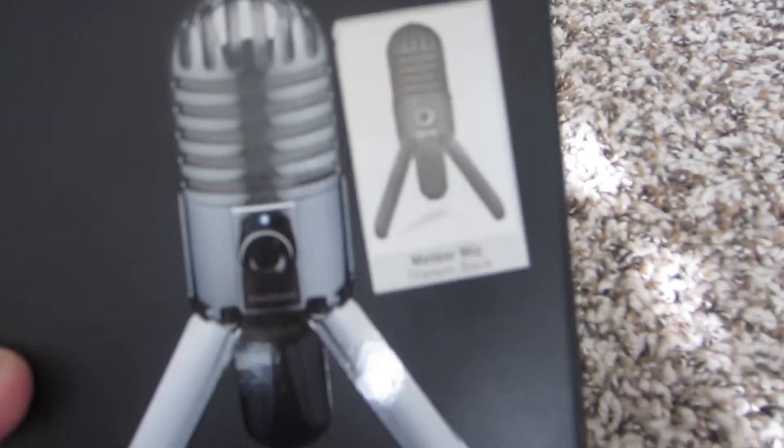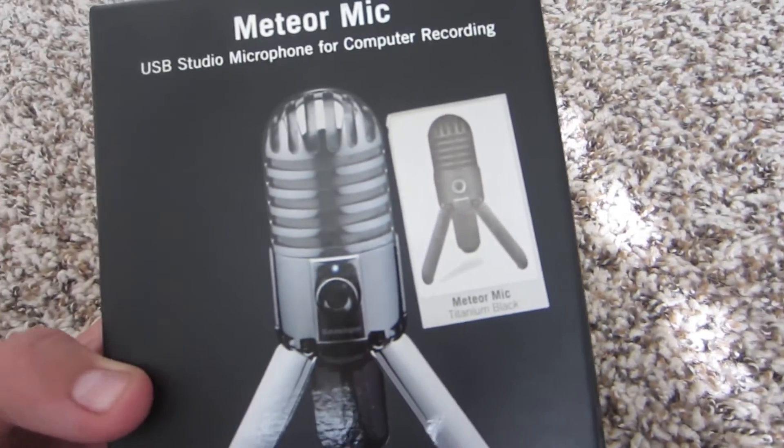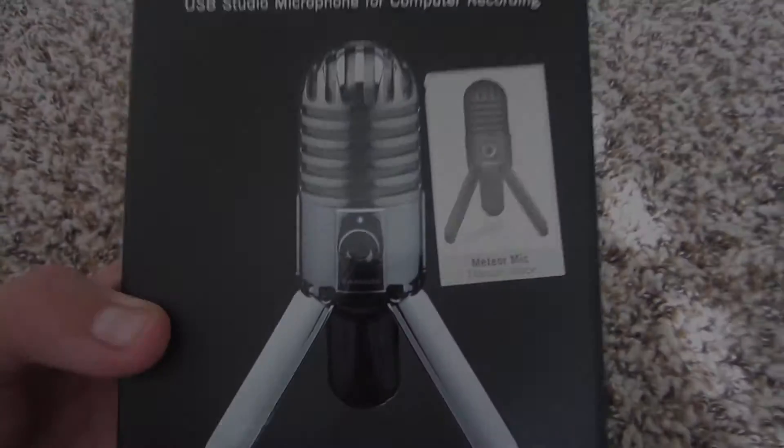So yeah, I'm gonna go plug this into my computer and we're gonna go try this thing out.